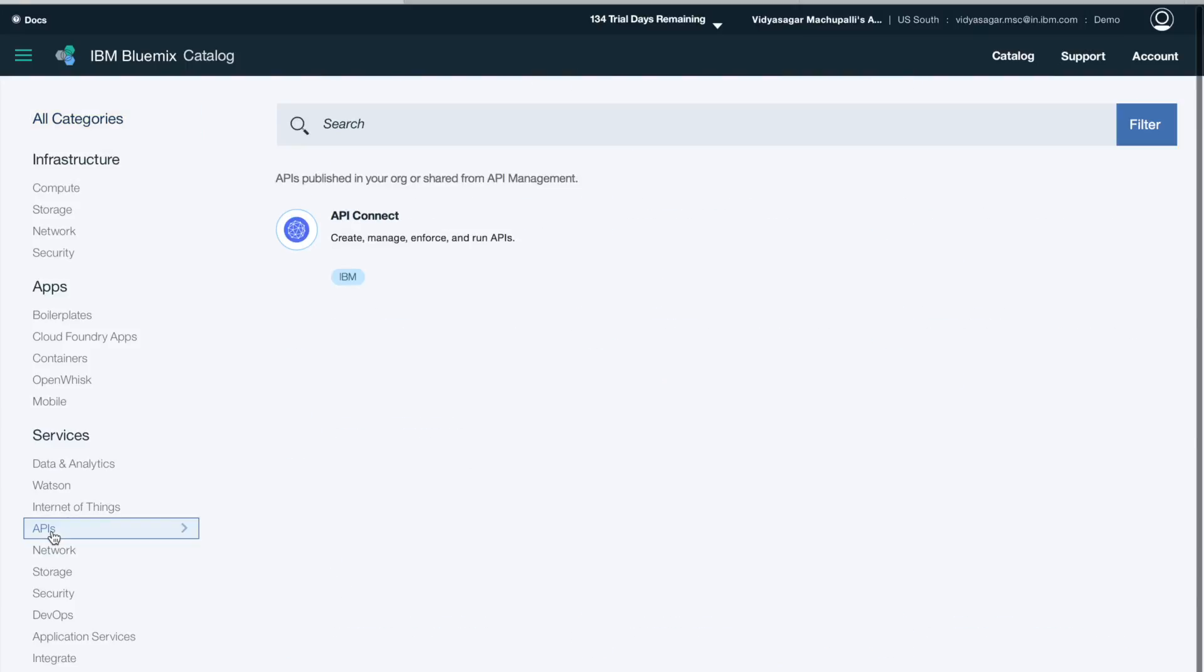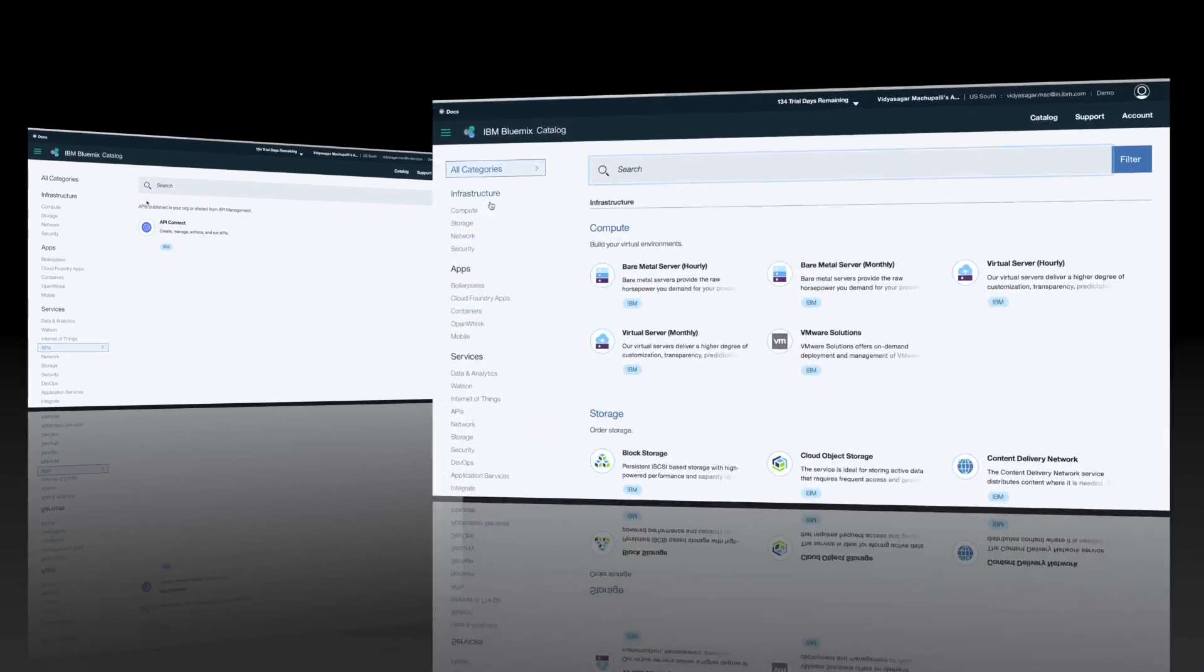You have other services like API Connect if you want to do API creation and API management.